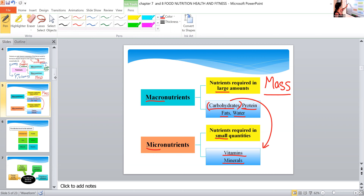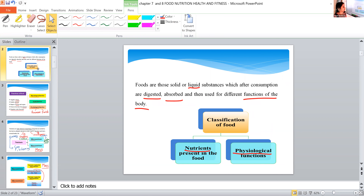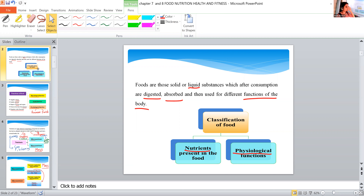The nutrients in our food include carbohydrates, fats, proteins, and vitamins. On the basis of nutrients present in the food, we classify food into six groups: carbohydrates, proteins, fats, water, minerals, and vitamins. Vitamins are further divided into two kinds — and the food is classified on the basis of physiological function as well.